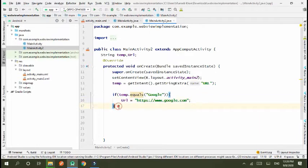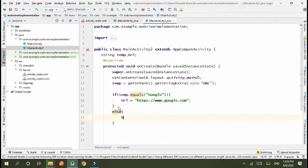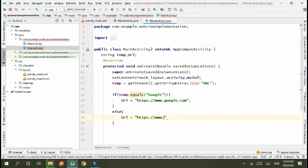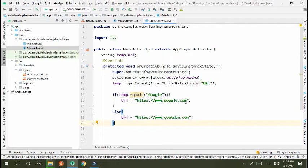Else URL www.youtube.com. Okay, I have pasted URL. If Google is clicked then URL is equal to www.google.com and if YouTube is clicked then www.youtube.com.